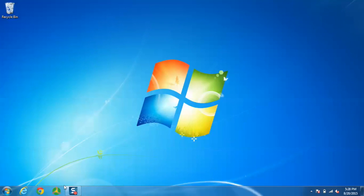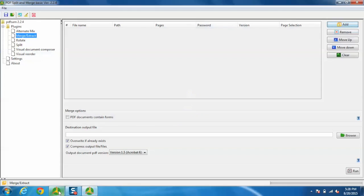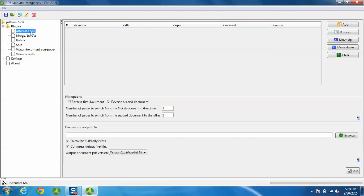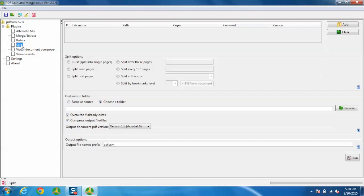First, open PDFsam from the taskbar. You'll see there are multiple options and plugins like Alternate Mix, Merge, and Rotate. These can all be used to convert different PDF files.